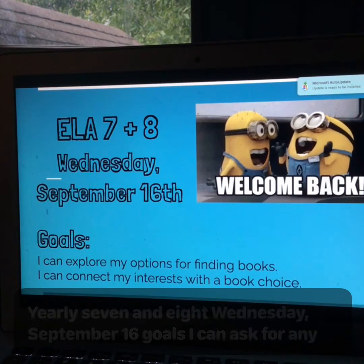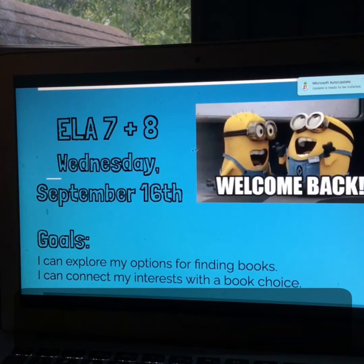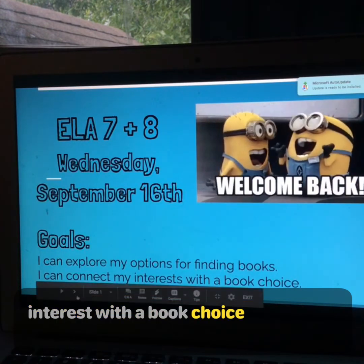Goals: I can explore my options for finding books. I connect my interests with a book choice.